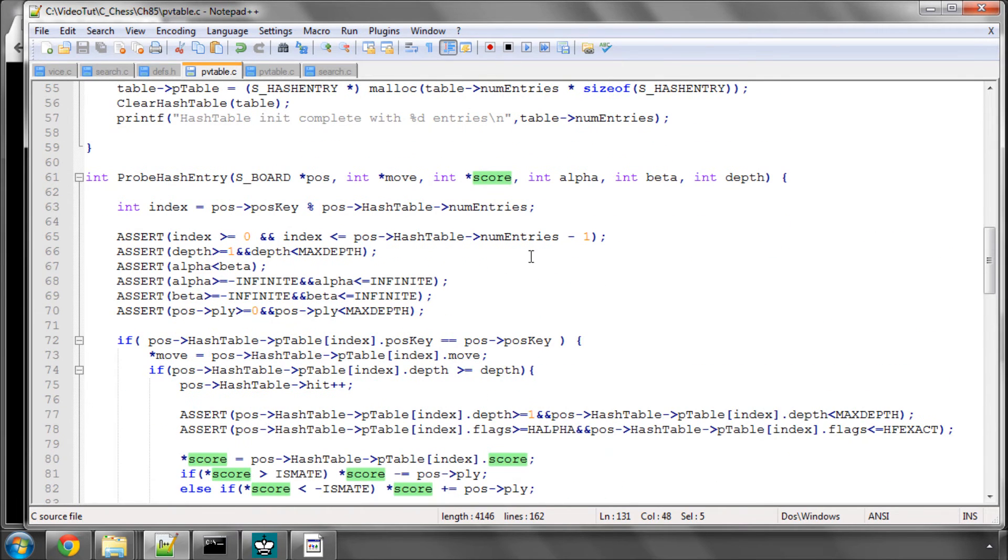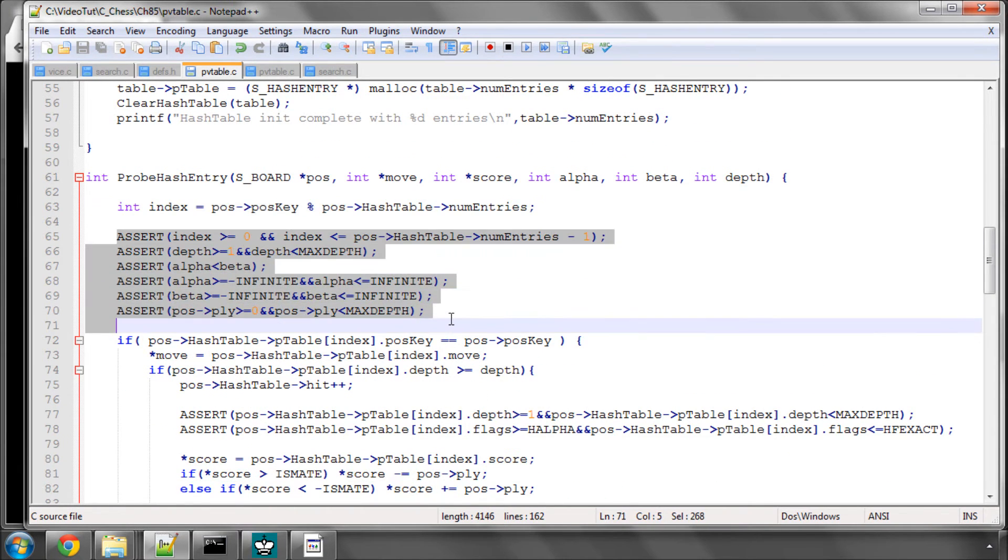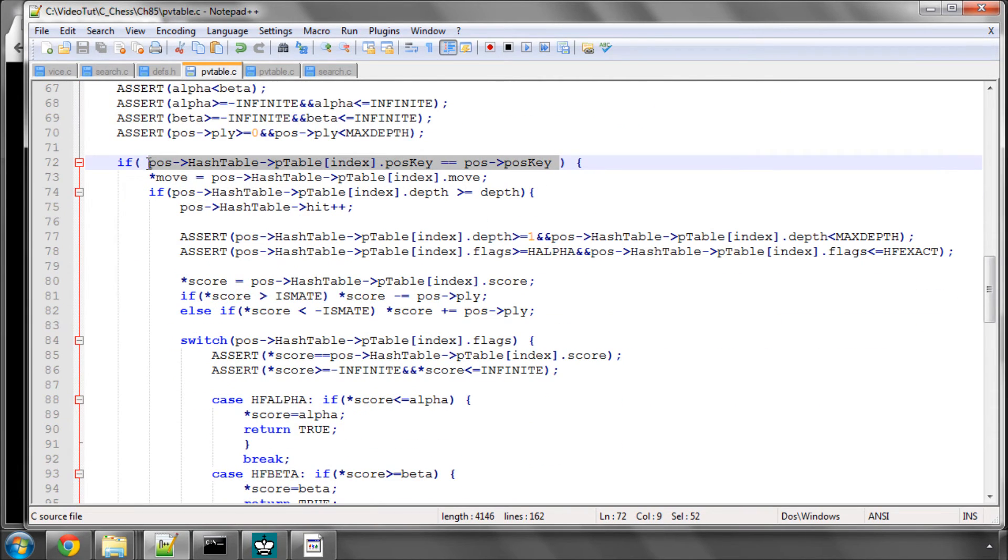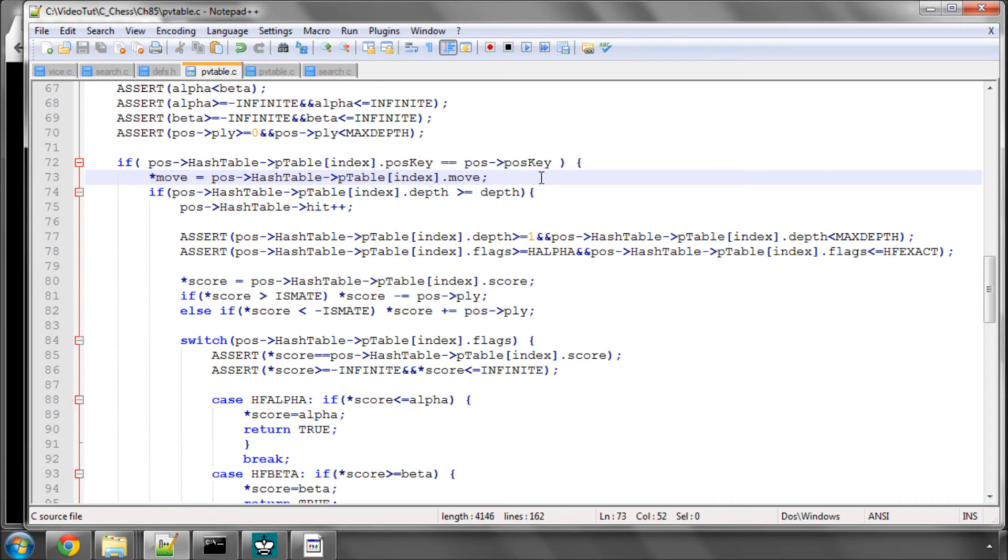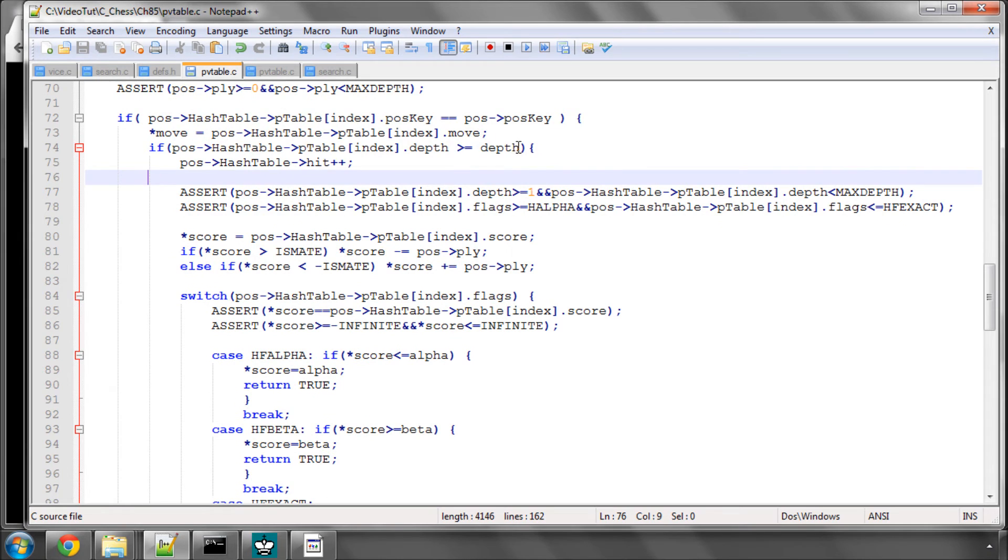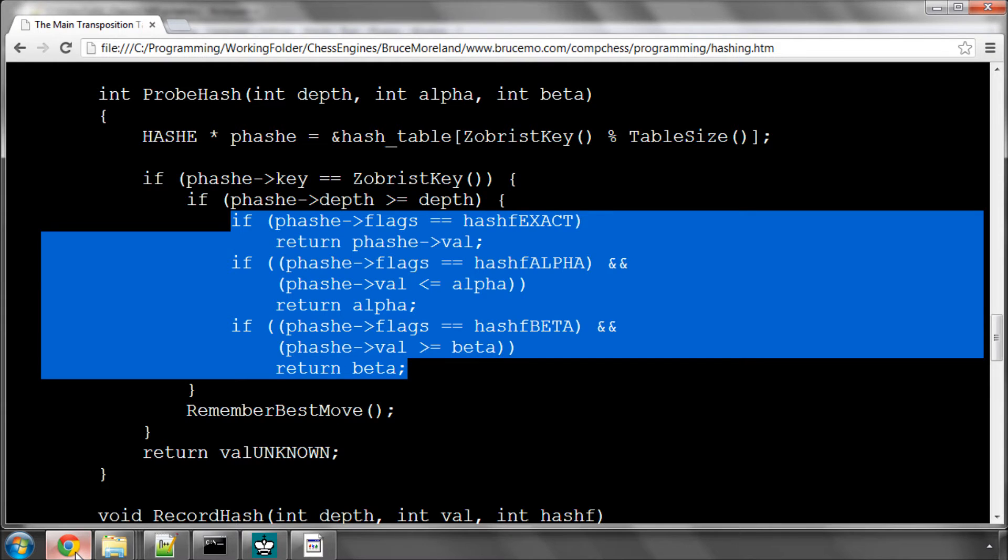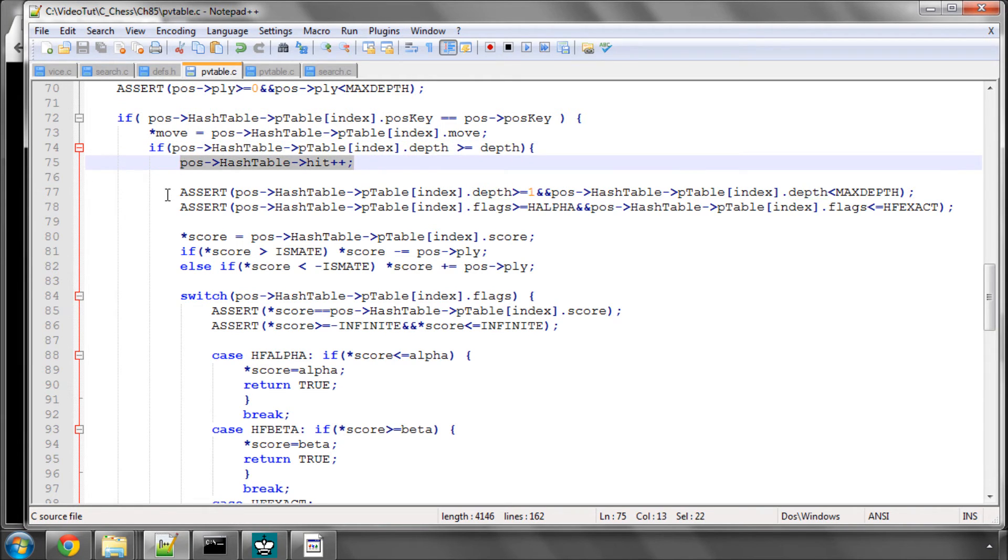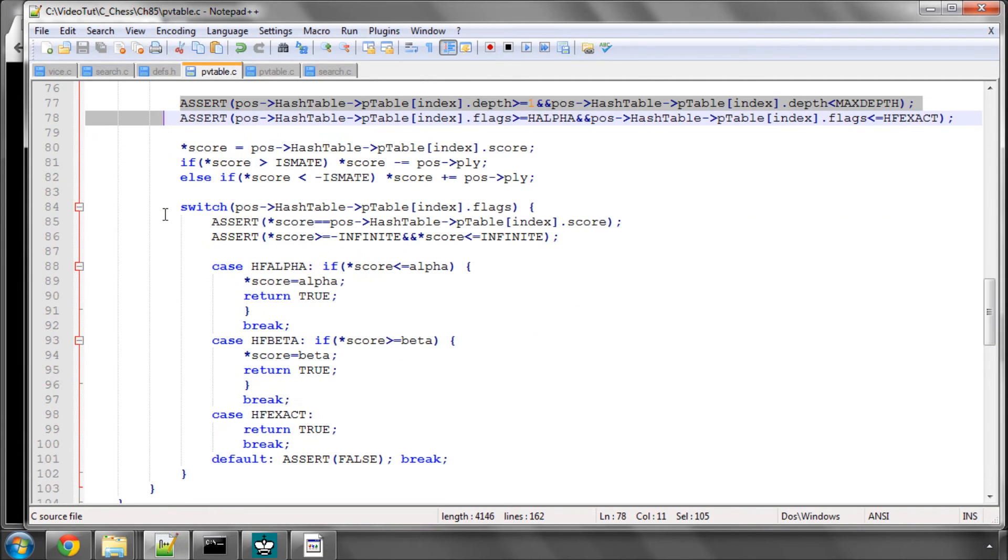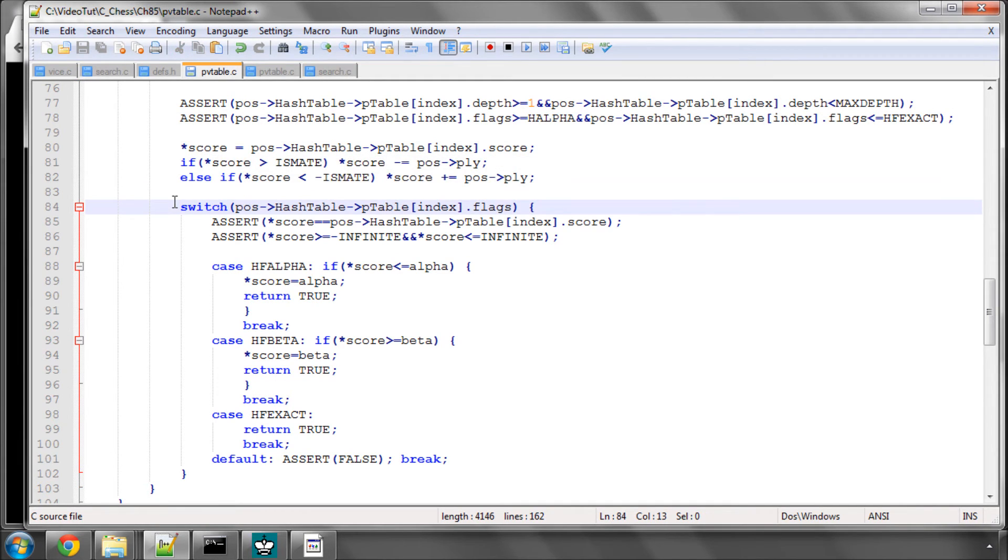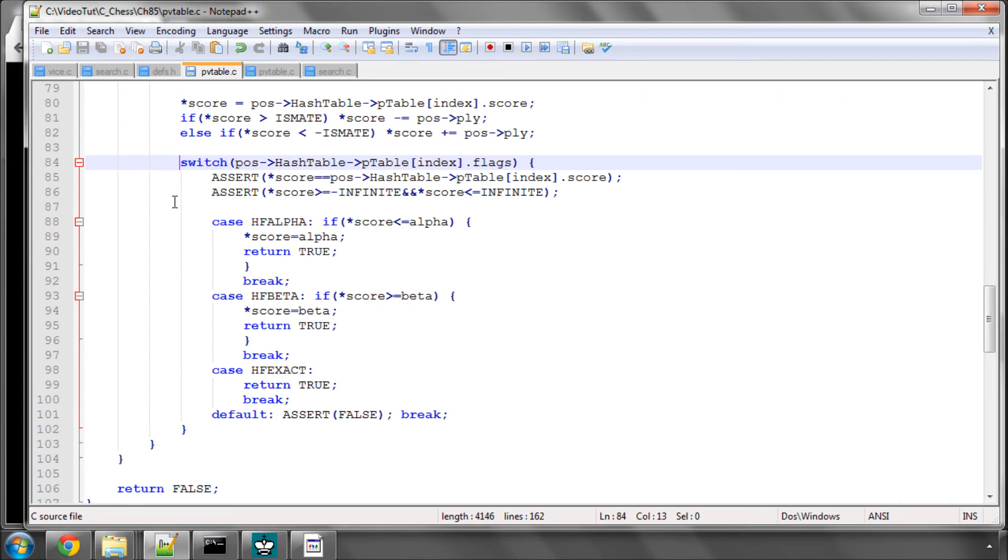And then we come to probing the hash entry. And we get our index as normal. I've got a stack of asserts in here. And then if the keys match, just as for probe PV move, then we have our PV move. And that's what we set here. So irrespective of the depth, we have our PV move. And now we say that if the depth in the hash table, just as in the pseudo code here, is better or equal to than our search depth, we have a hash hit, a cutoff in the search. We get the score out first and adjust that according to the ply, if it's a mate score, to adjust it back, essentially. So the opposite of what we did when we were storing.